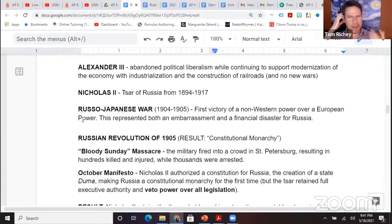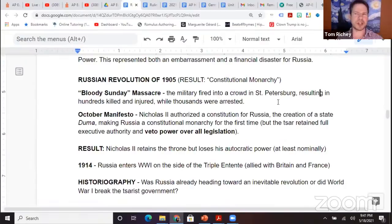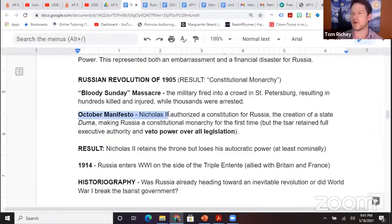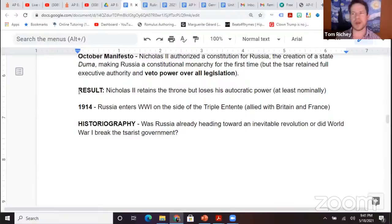The Bloody Sunday Massacre is part of this. Don't confuse the October Manifesto with the October Revolution. The October Manifesto is basically Nicholas II authorizing a constitution for Russia, so Nicholas becomes a constitutional monarch — still has veto power over all legislation, but a constitutional monarch. Russia still has a strong czar with veto power over all legislation, but Nicholas retains the throne and loses his autocratic power, at least nominally.